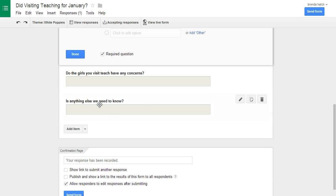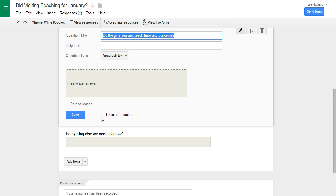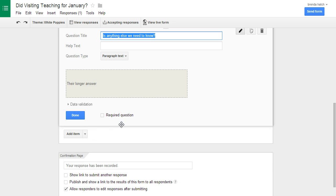Then do you have any concerns. I made it a paragraph text so they could type whatever and it's not required. And this one is anything else we need to know, not required.